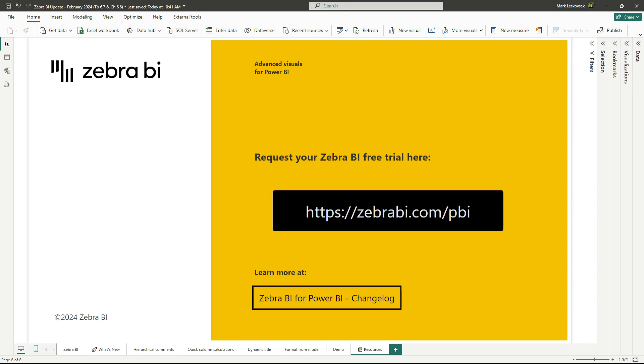To recap, you now have access to hierarchical comments, quick column calculations, dynamic titles, and you can fully leverage the capabilities of format from model. Thank you for tuning in to our product update. We hope you like the new upgrades. And make sure to check out the changelog and knowledge base on our website for a complete list of improvements and bug fixes. Thank you for your ongoing support and see you in the next update.